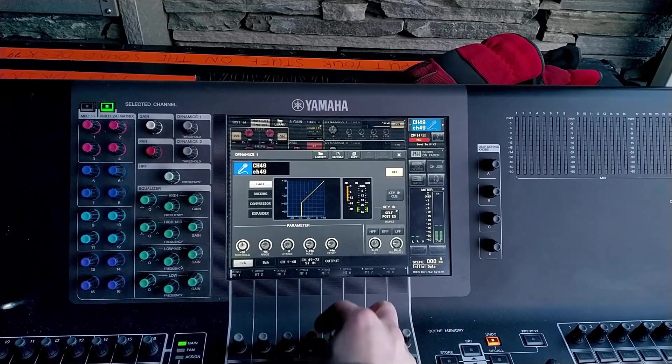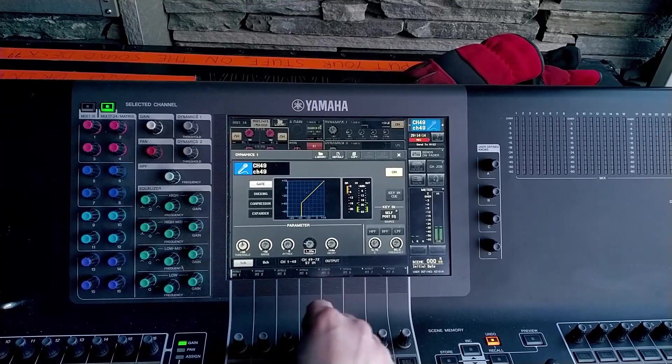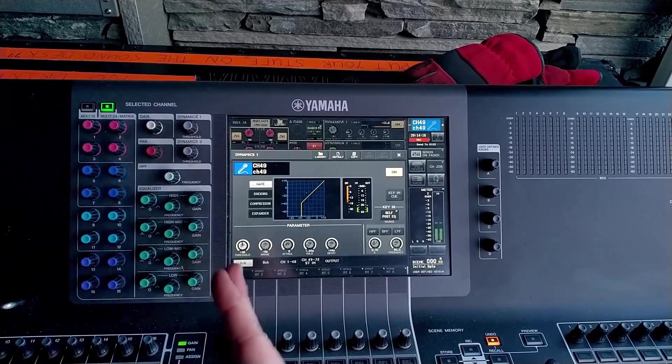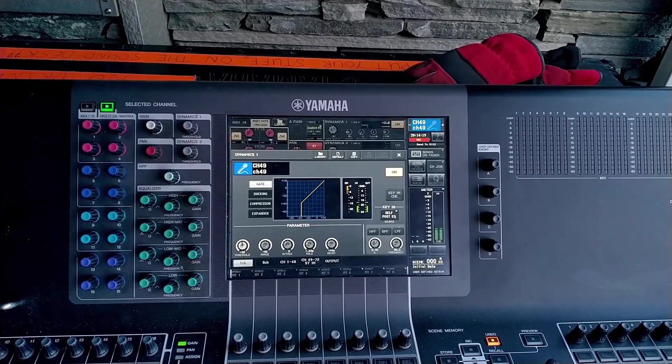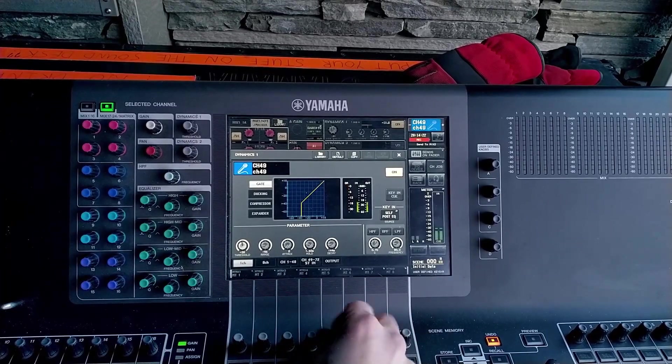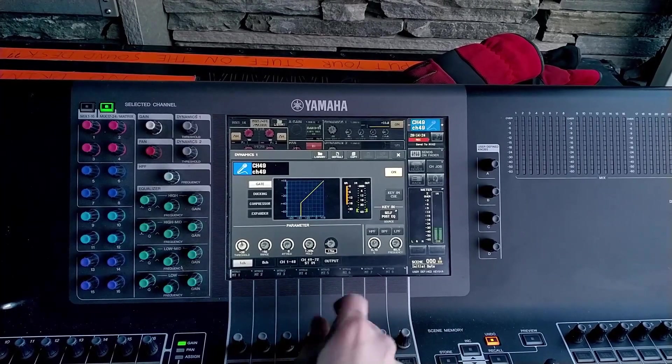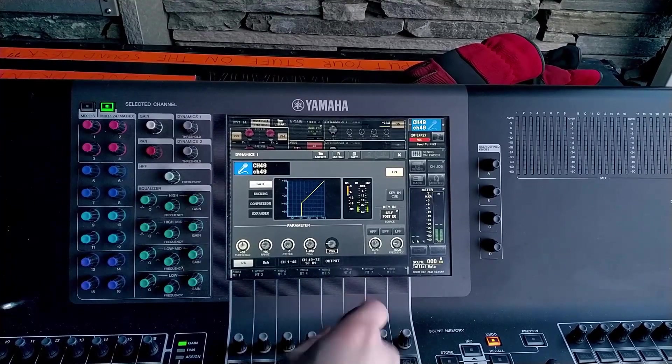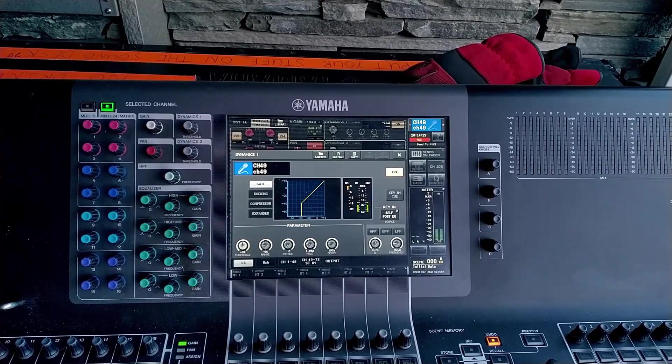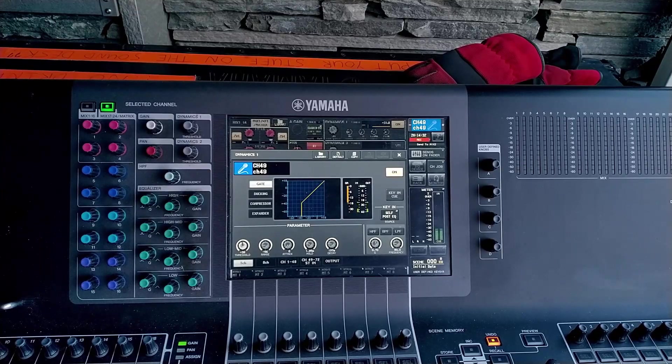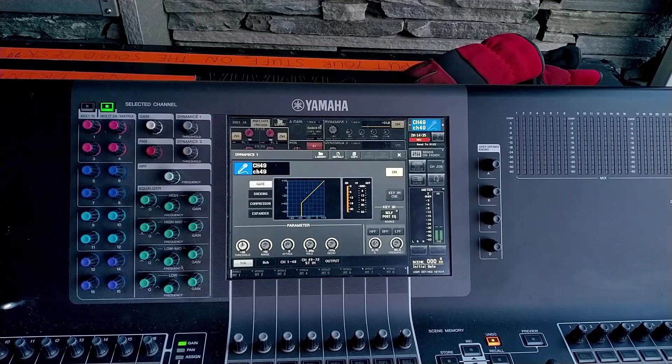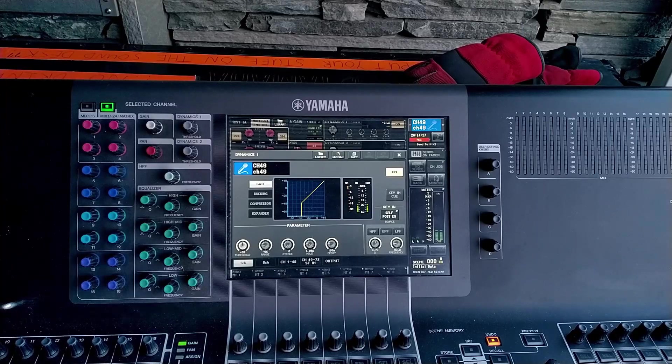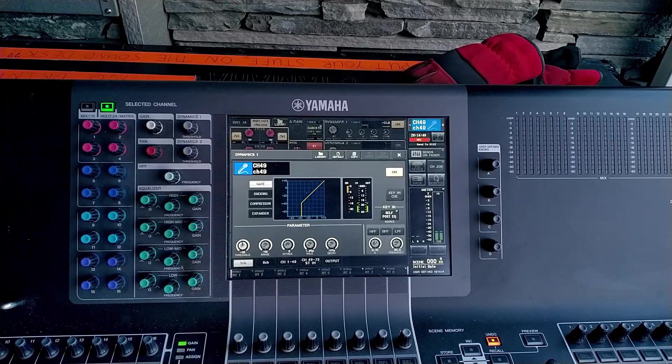Another problem as well is if you have this decay and this hold set really long. So hold is how long the gate stays open and decay is how quickly the sound dies down again after the gate has closed. But if you have things really long then you won't really deal with the problems like hearing the bleed of other instruments or in a live setting quite a lot of the time the bigger problem is feedback, especially low frequency feedback in instruments like a kick drum.